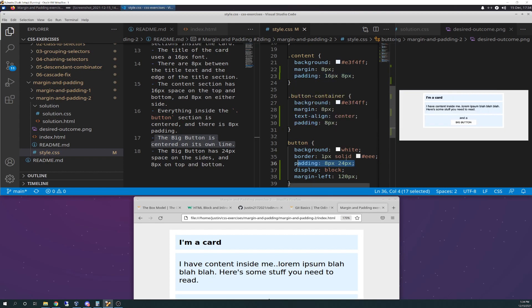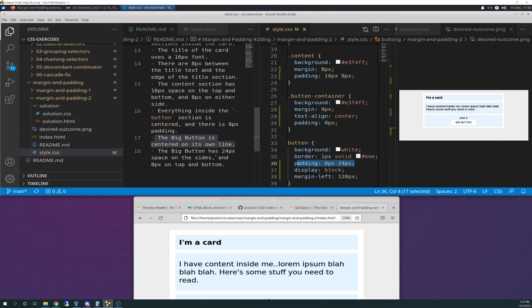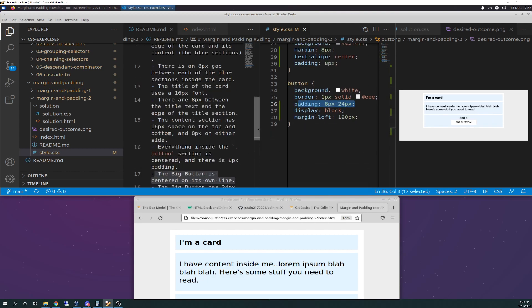And then the big button has 24 pixel spaces on the sides and eight on the top and bottom, which is this right here. Same concept as we had above with the padding for the content here. Eight pixels will be for the top and bottom definition, and our declaration of 24 will be for the sides.